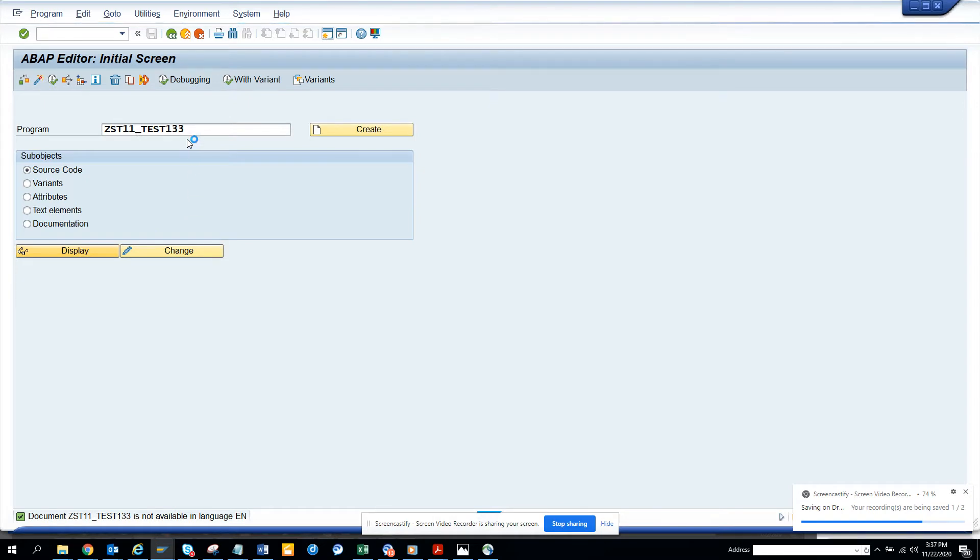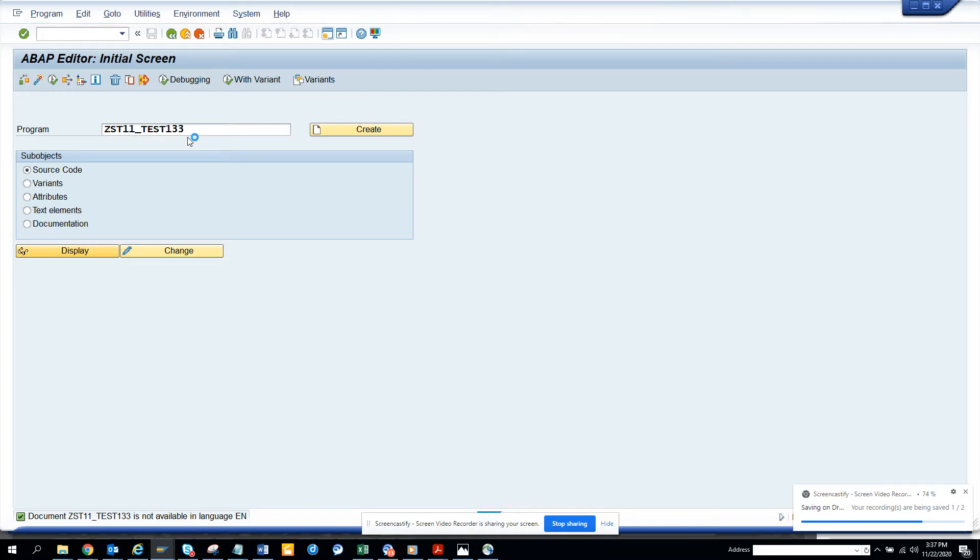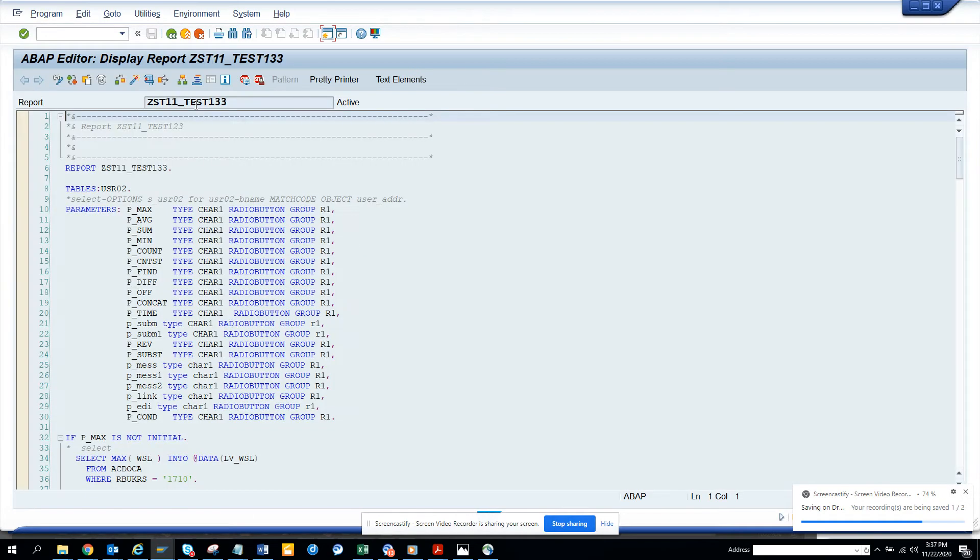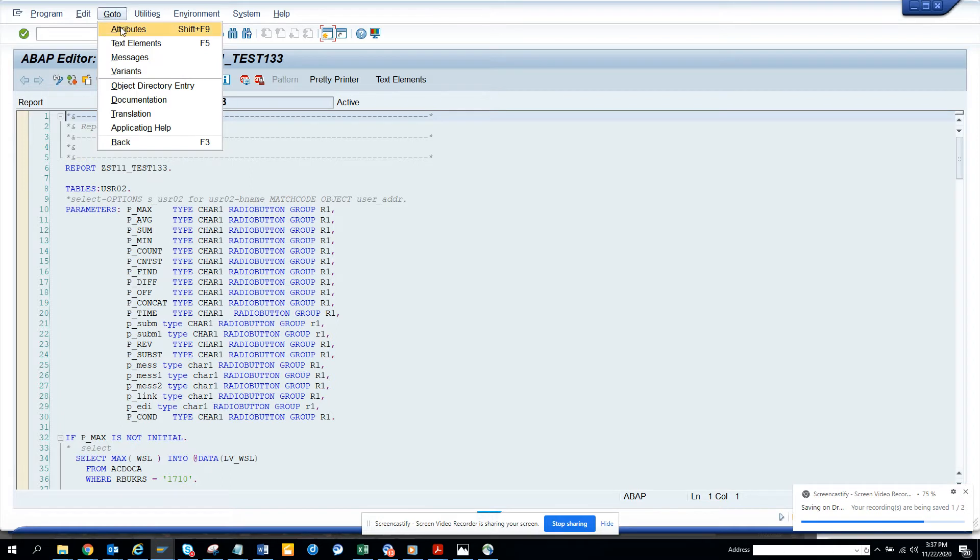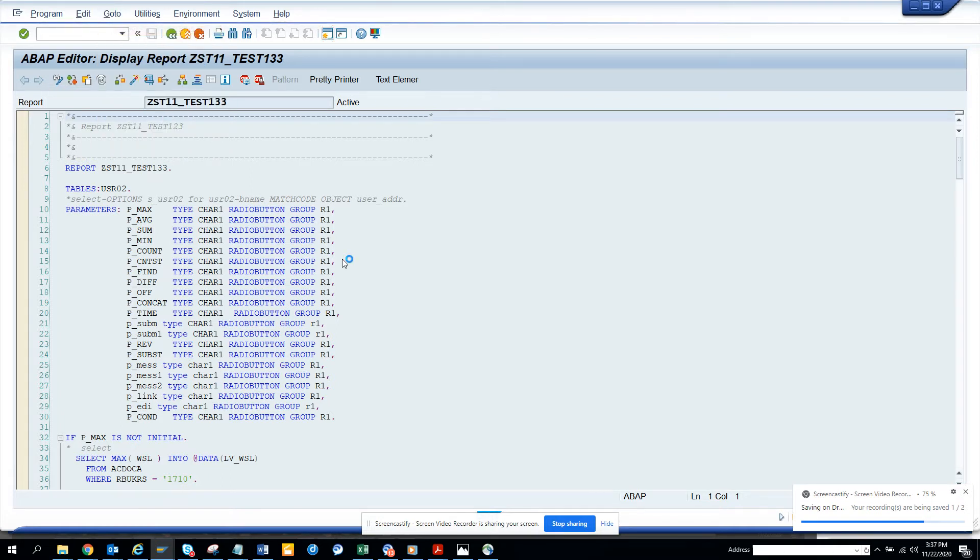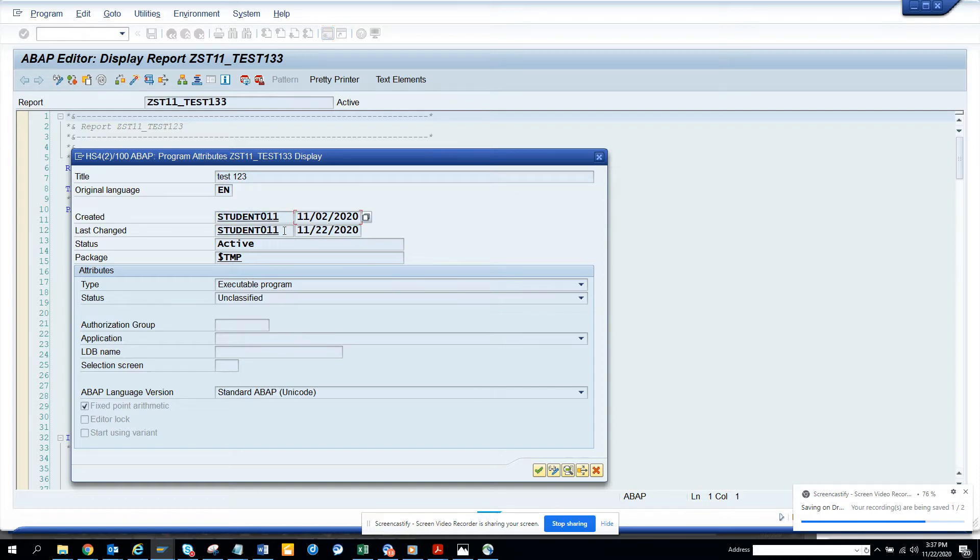And once it shows up here we go to go to attributes. And from here you can see it was created by this person and it was changed by 11 and it was last changed on this.